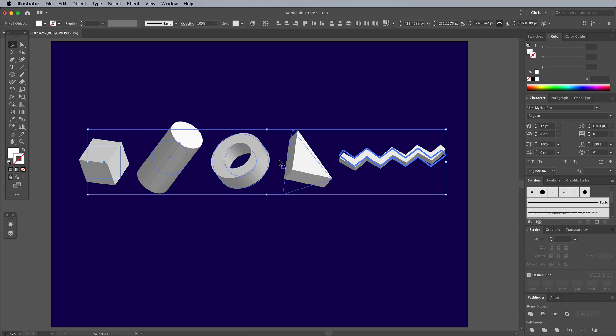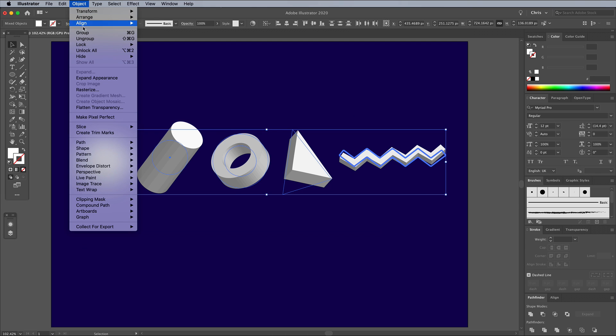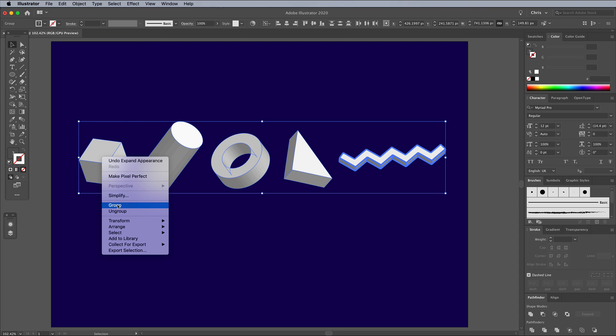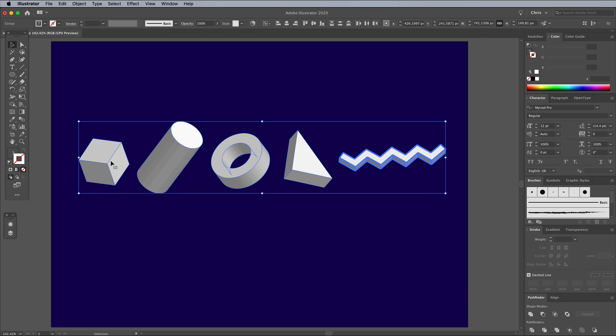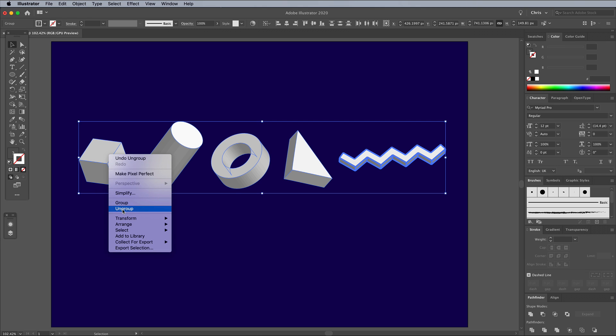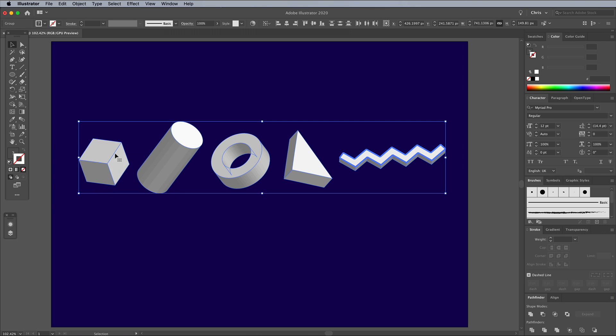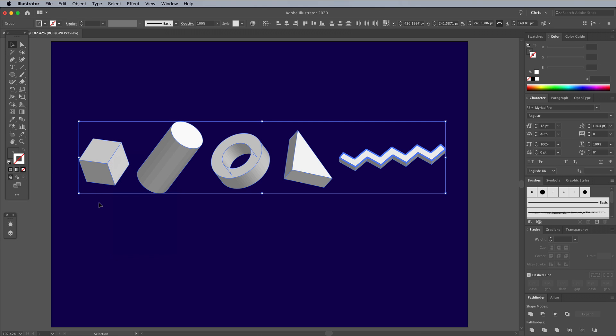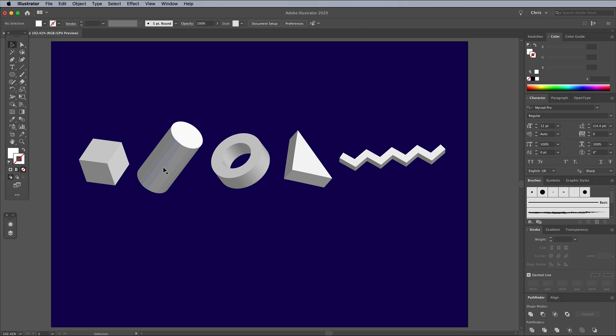Draw a selection around all the shapes and go to Object Expand Appearance to permanently apply the 3D effects. Right click and choose Ungroup a couple of times until the option is no longer available to break the shapes apart completely into individual pieces.